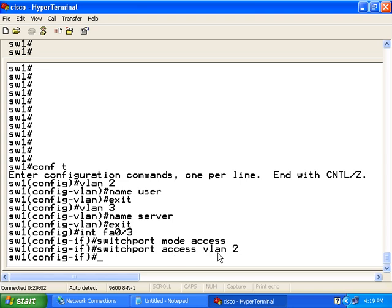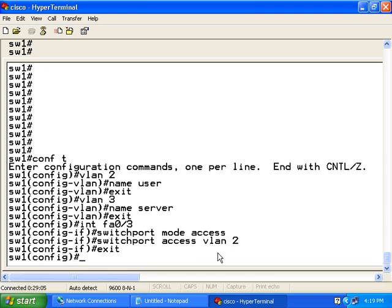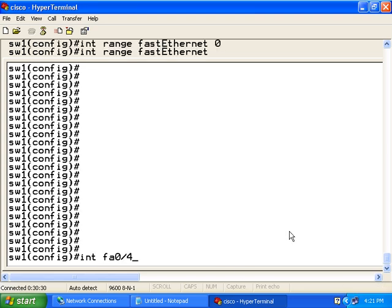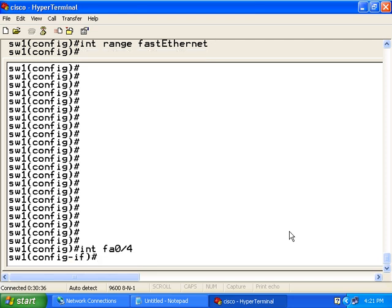Finally, I am going to exit out of this interface mode and do the same for the other two ports.